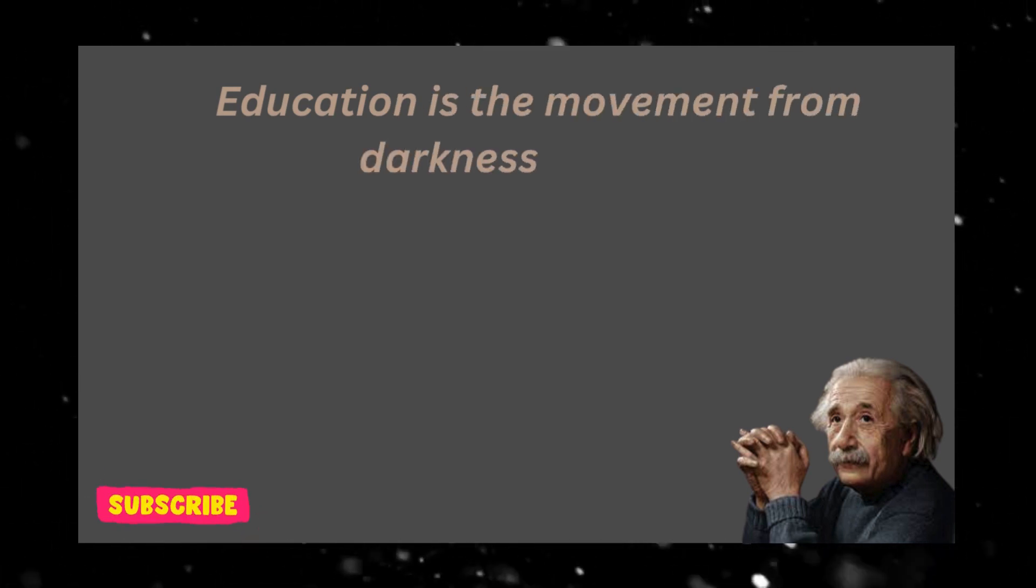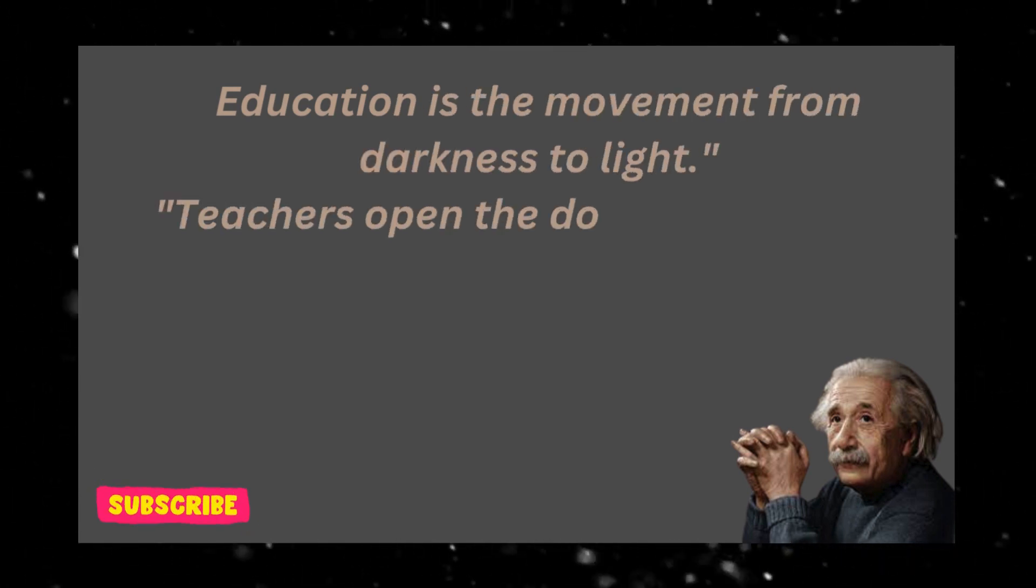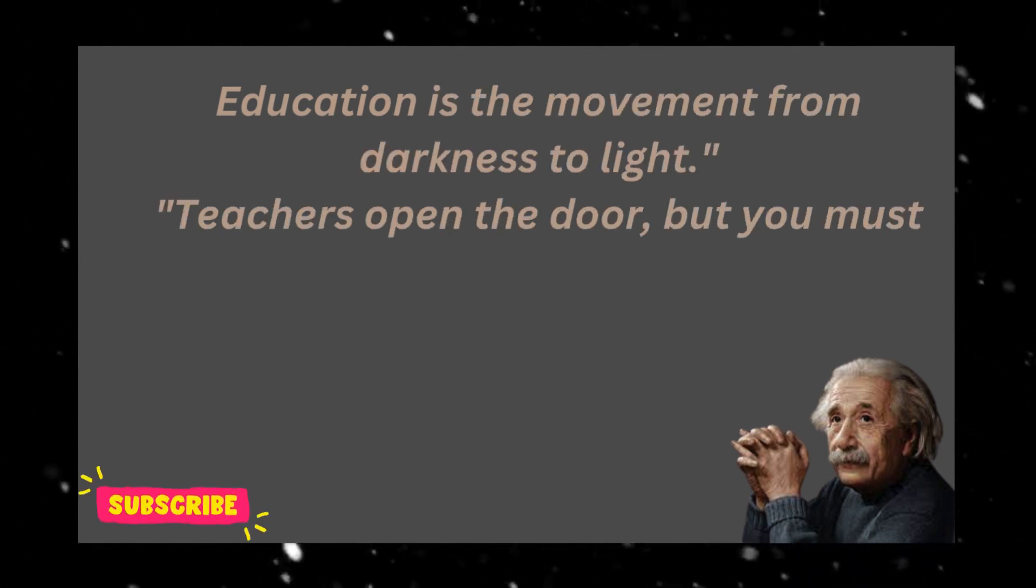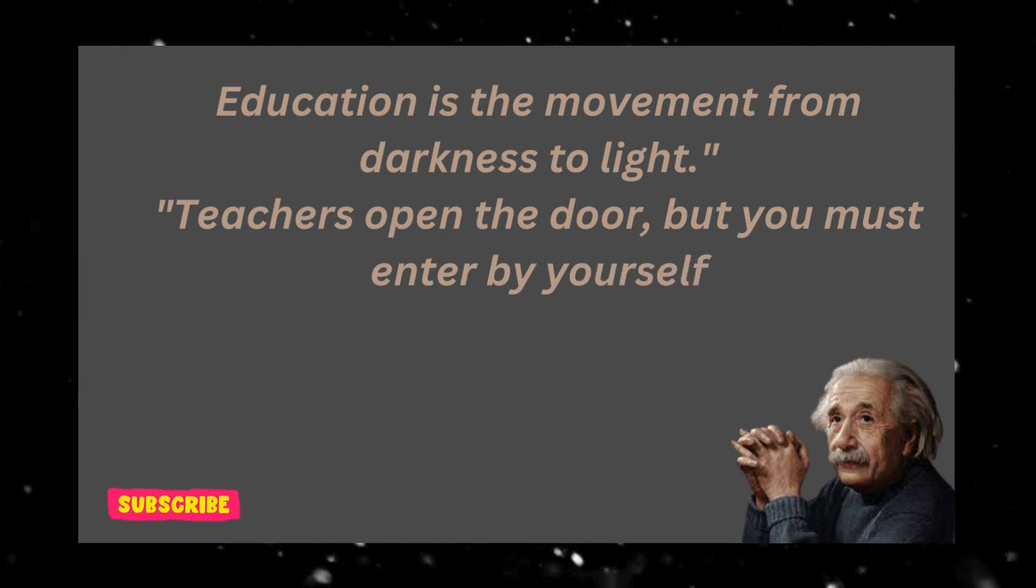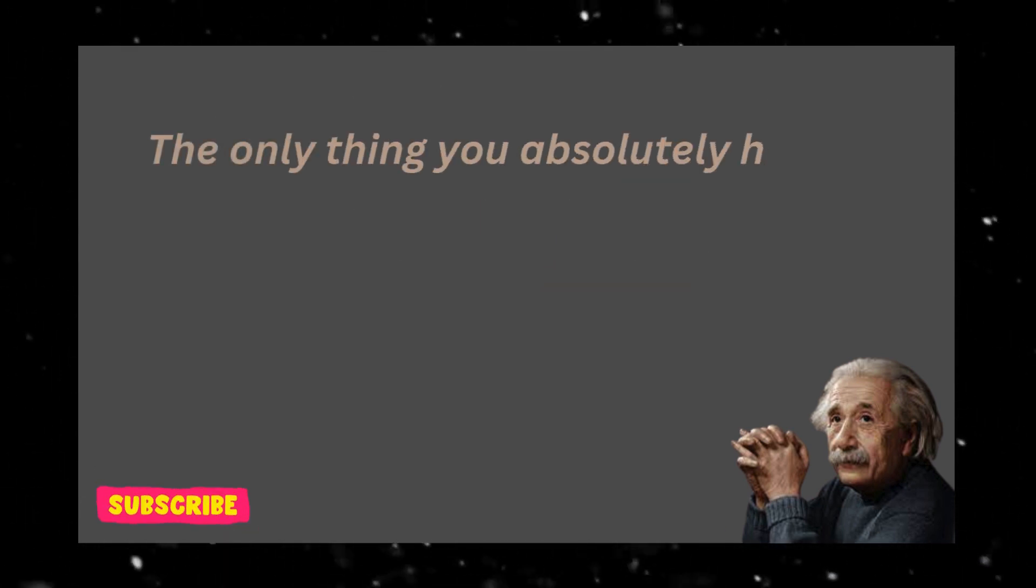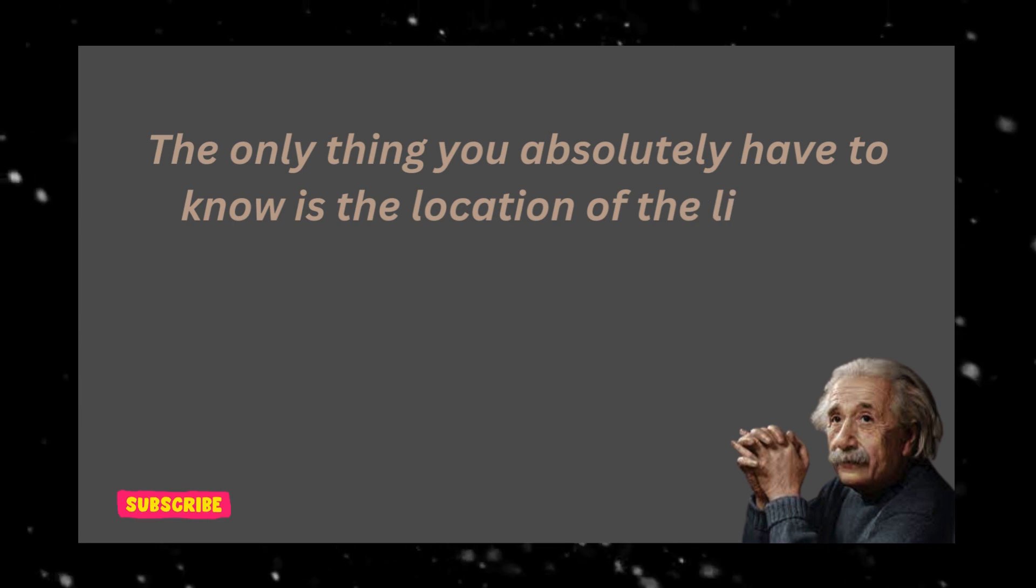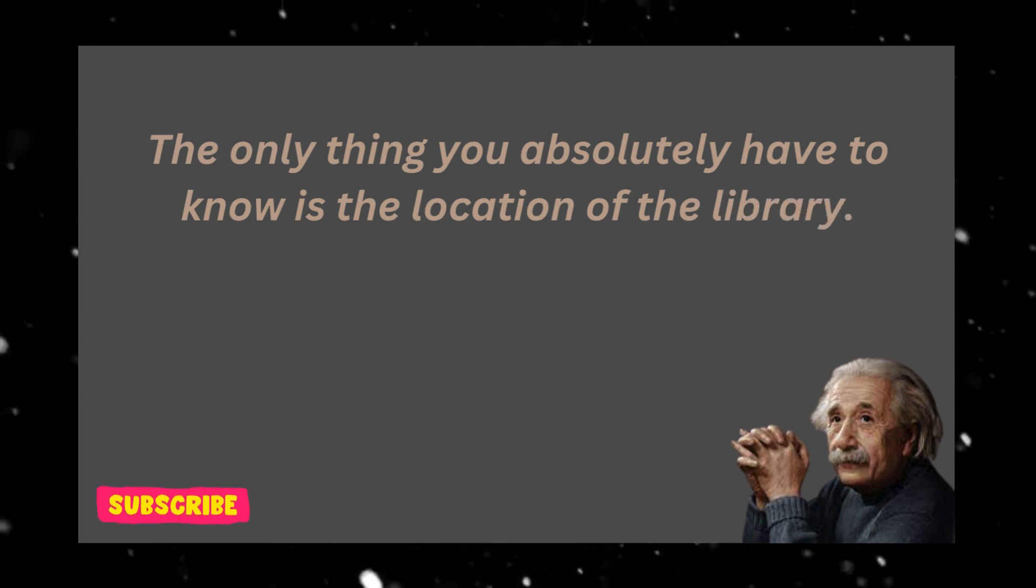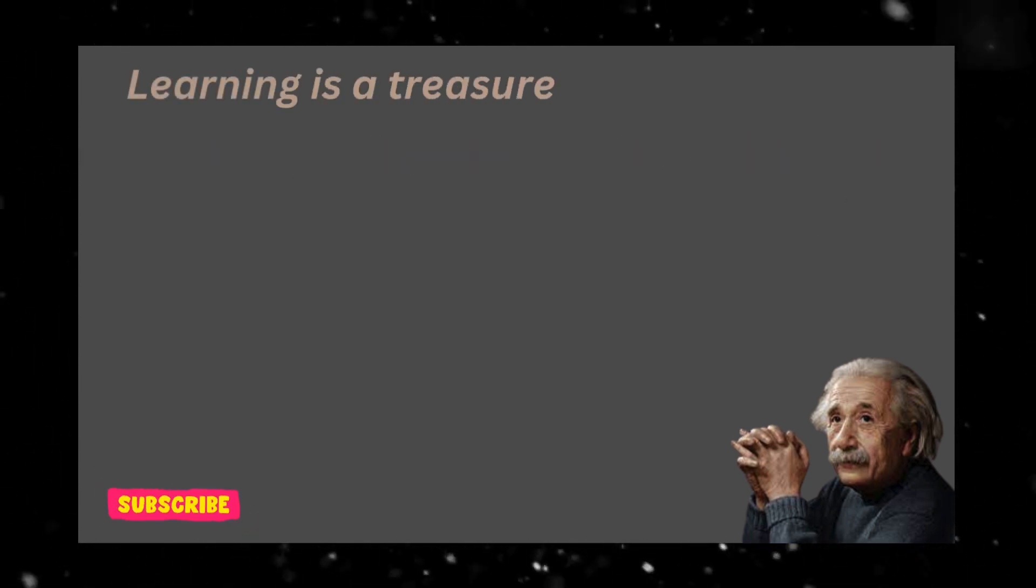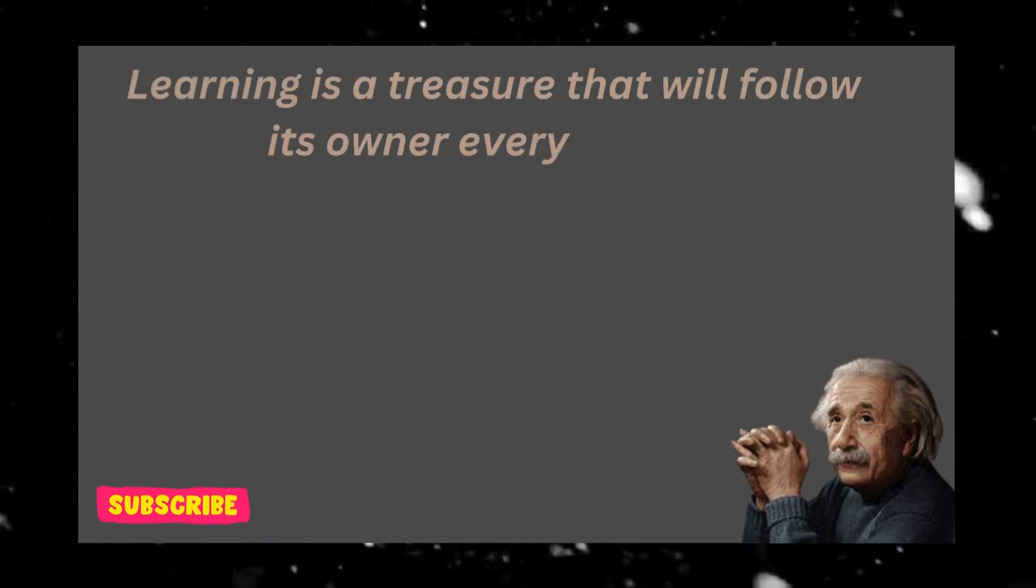Education is the movement from darkness to light. Teachers open the door, but you must enter by yourself. The only thing you absolutely have to know is the location of the library. Learning is a treasure that will follow its owner everywhere.